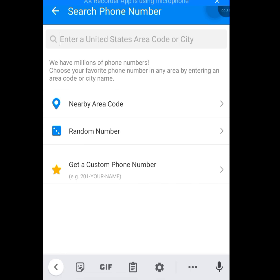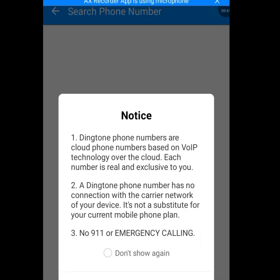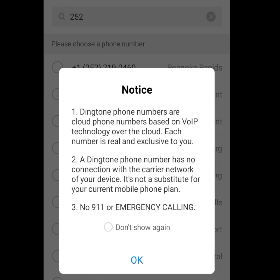Now let's tap on United States. Once you tap it, it will bring you here with two options: nearby area code and random number. You can select any of these options, but let's use nearby area code. Once you have tapped on nearby area code, it will bring you a notice that Dinkton phone numbers are cloud phone numbers based on voice over internet protocol technology over the cloud. Each number is real and exclusive to you.